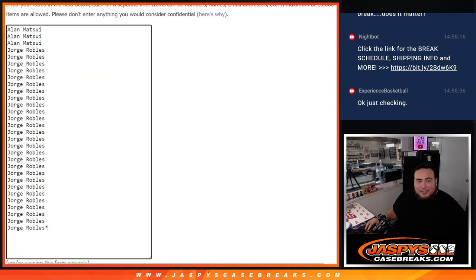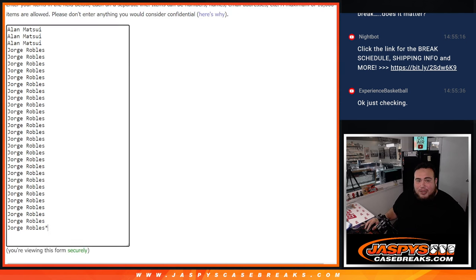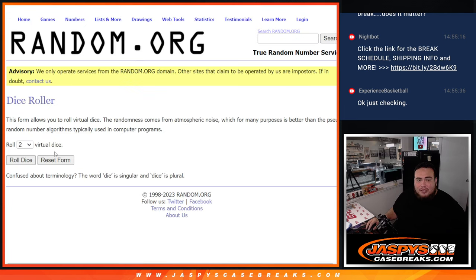So we have a nice roller here for names, teams, then at the end we'll randomize the names again and we'll give away that Eminence Spot. So here we go, let's roll.